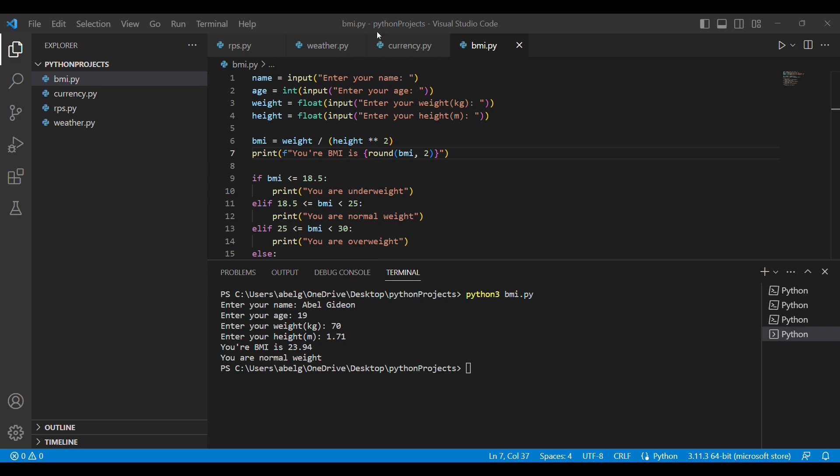In order to understand this video better, it is recommended that you watch the file handling video, which deals with the open function, the read function, and all the functions we'll be seeing in this video. You can refer to that video if you don't understand anything.